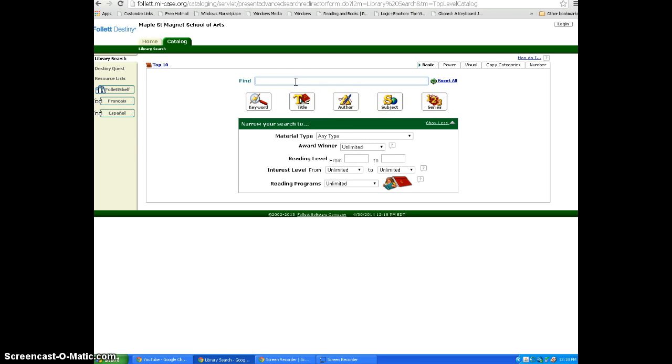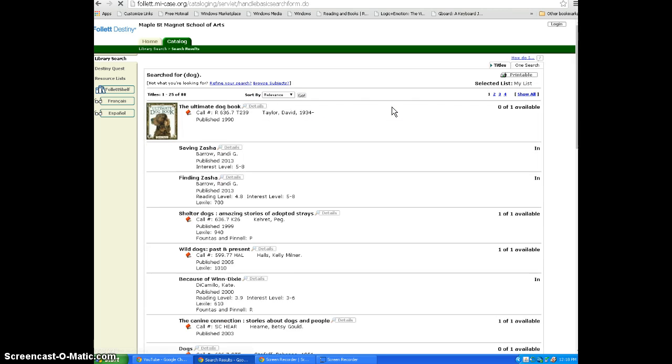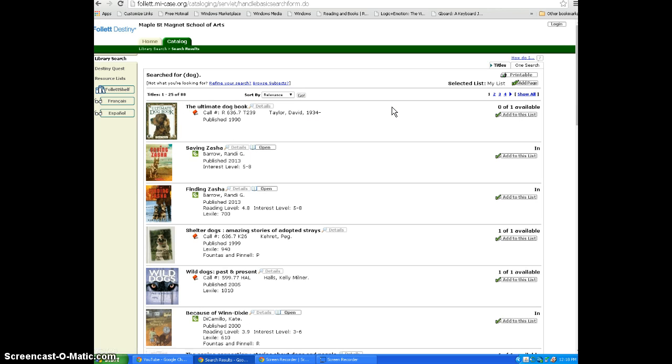By entering a simple search term, such as dog, and clicking subject, you will see that the library has many books that include dogs as subjects.